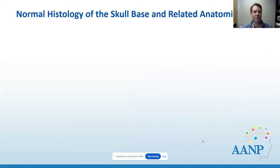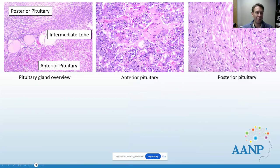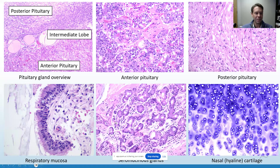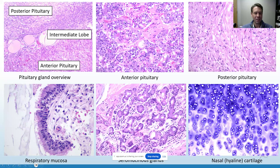Some normal histology of the skull base: we're all pretty familiar with the pituitary gland, with the anterior pituitary's acidophils, chromophobes, and basophils in their acini, and the posterior pituitary that looks more spindled, with axonal swelling known as Herring bodies. Within the skull base, a lot of what we deal with comes from the sinuses, so we have respiratory mucosa with pseudostratified ciliated columnar epithelium, goblet cells, seromucinous glands, and we can even have salivary gland neoplasms in this area, as well as hyaline cartilage and bone.